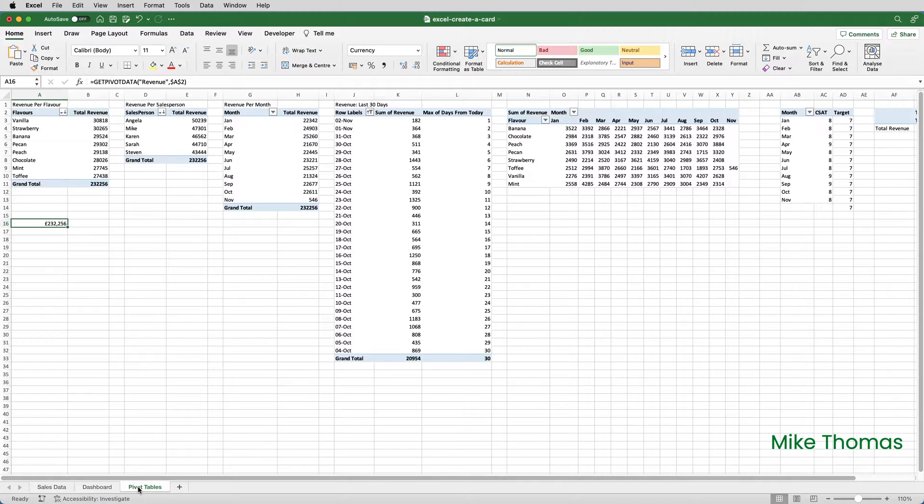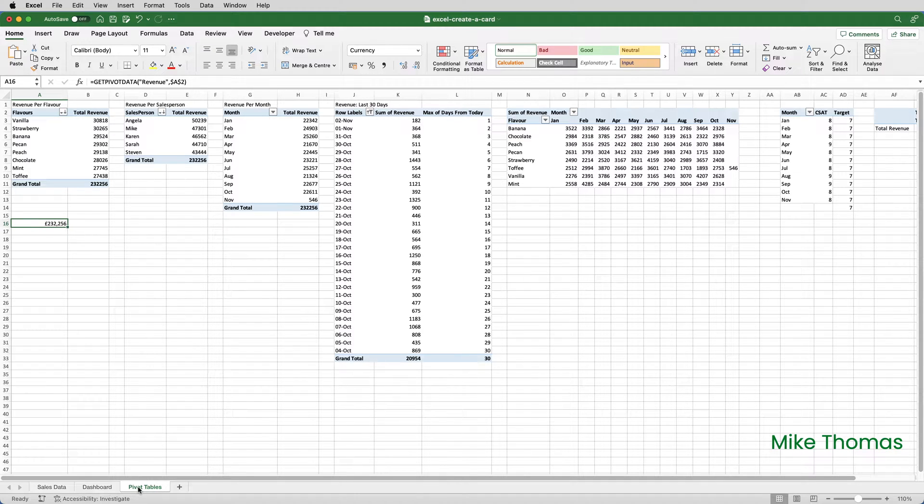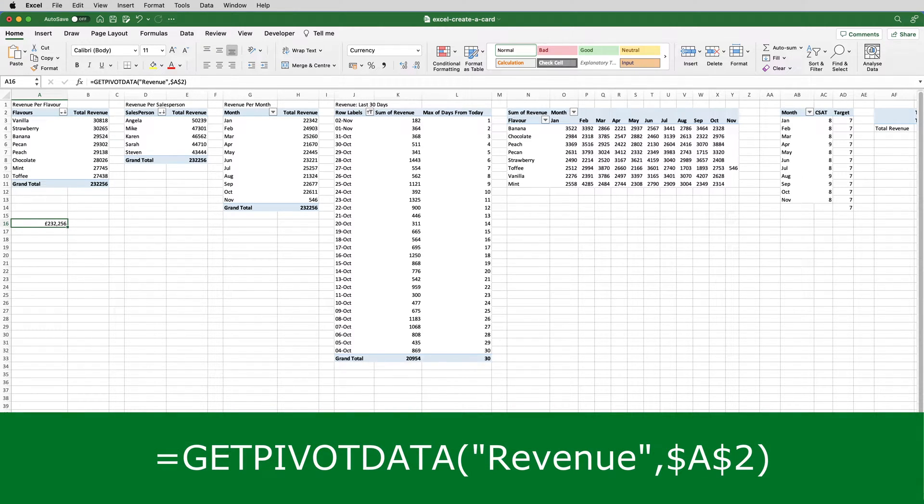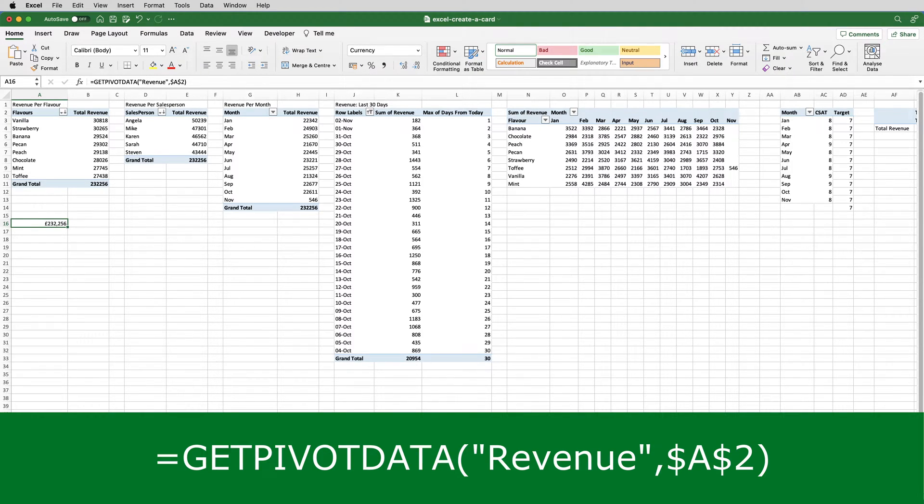Now, everything on the dashboard, the charts, the slicer, the sparklines, is driven by these pivot tables. I've created a formula in A16 to generate the total revenue. I've used the Get Pivot Data function to grab the total revenue from the pivot table that starts in A2.